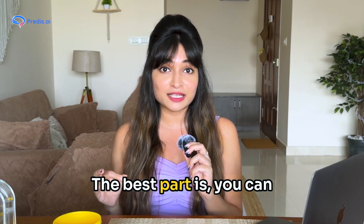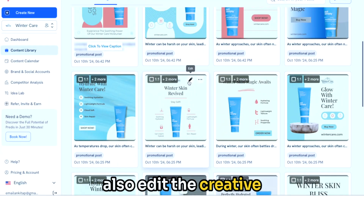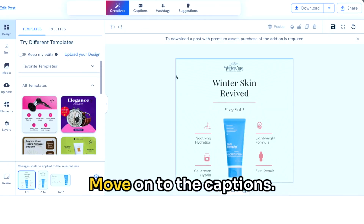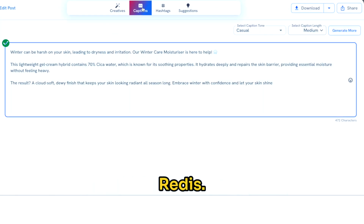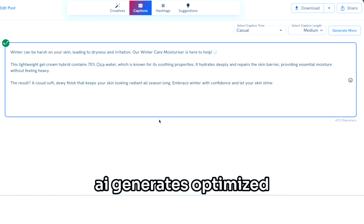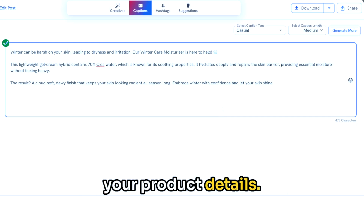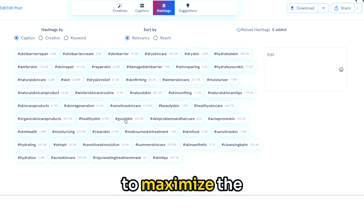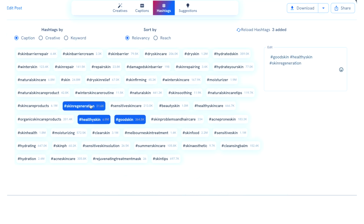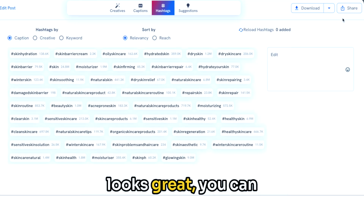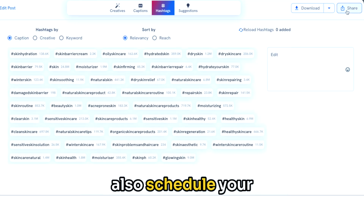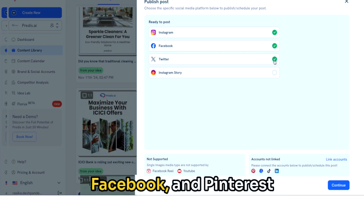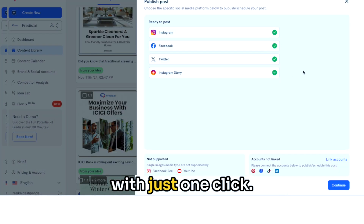The best part is you can also edit the creative once your design is looking flawless. Move on to the captions — Predis.ai generates optimized captions based on your product details. You can also select relevant hashtags to maximize engagement. Now that everything looks great, you can schedule your posts across platforms like Instagram, Facebook, and Pinterest with just one click.